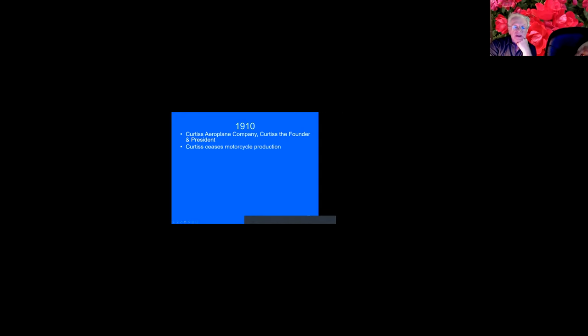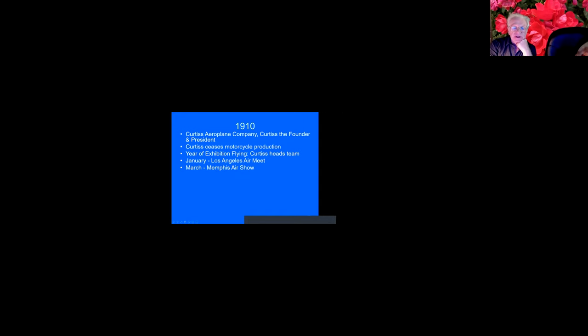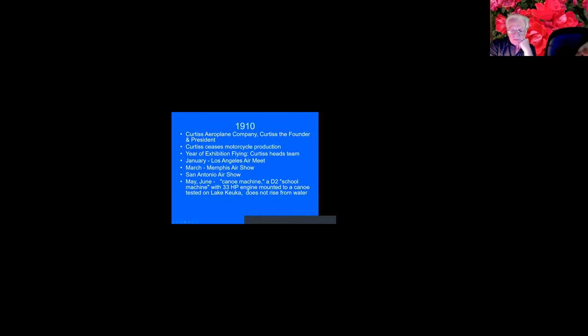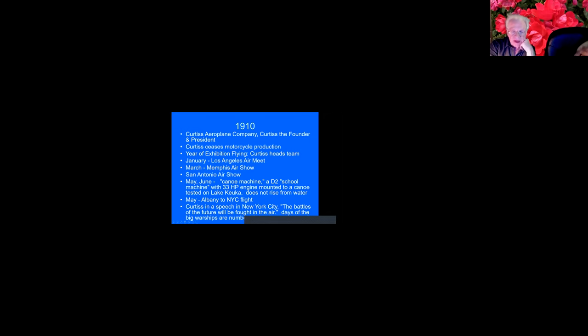So this is the Curtiss Airplane Company founded by Curtiss and he was the president. He stopped motorcycle production and he spent a year in exhibition flying. He was the head of the team and they went from Los Angeles to Memphis to San Antonio. And in June, he goes back to Hammondsport and he's trying to take off from the lake, an airplane with a canoe under it. So the canoe is to make it move in the water, but he couldn't get it off the water. Then in May, he makes that Albany to New York flight.